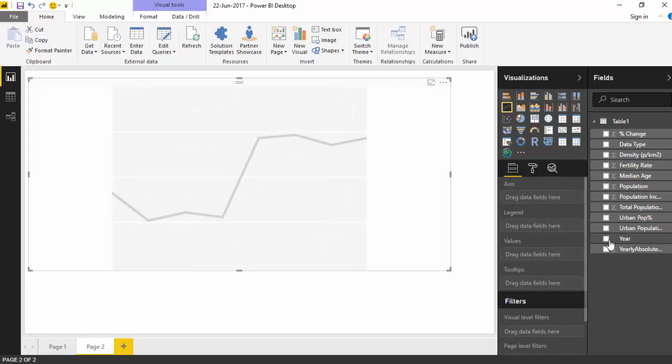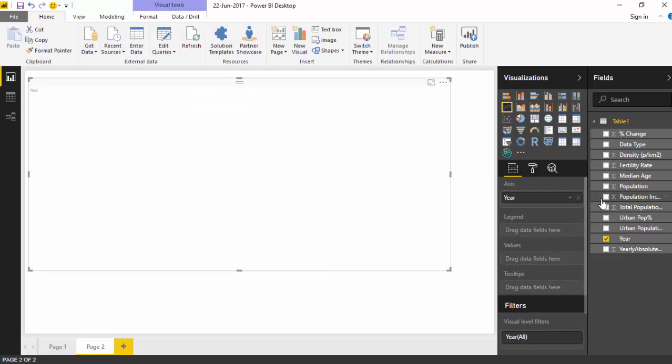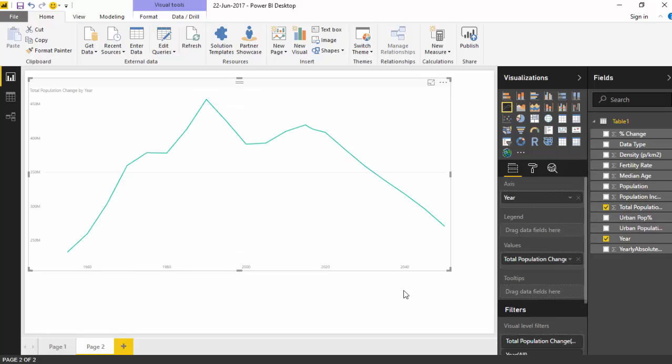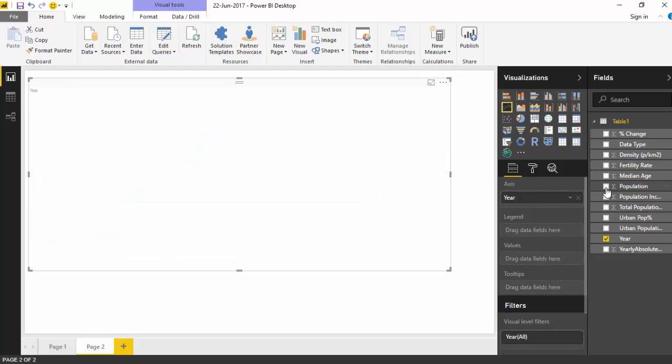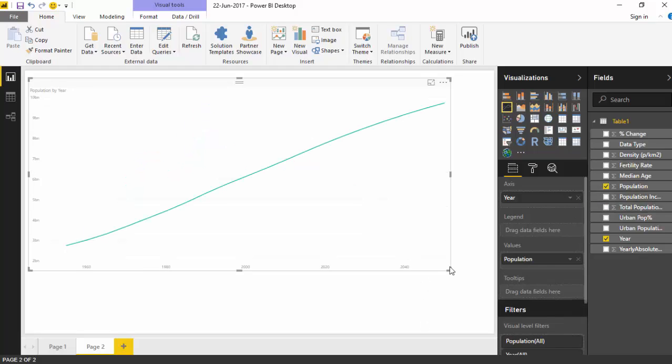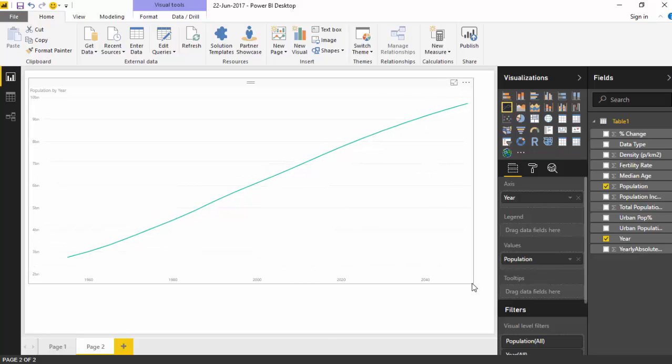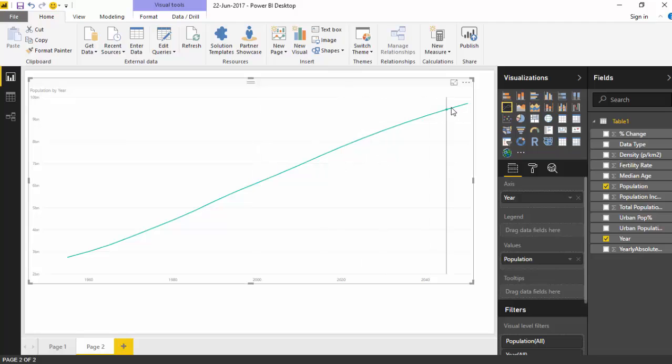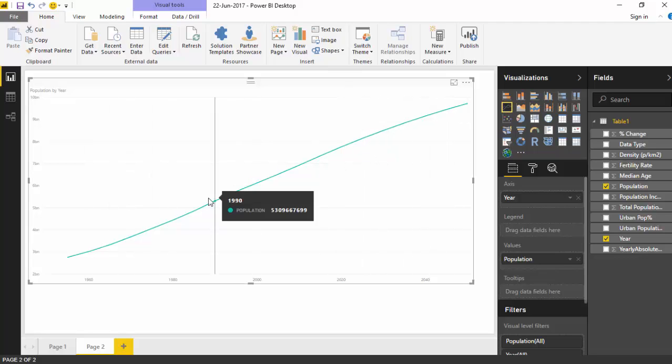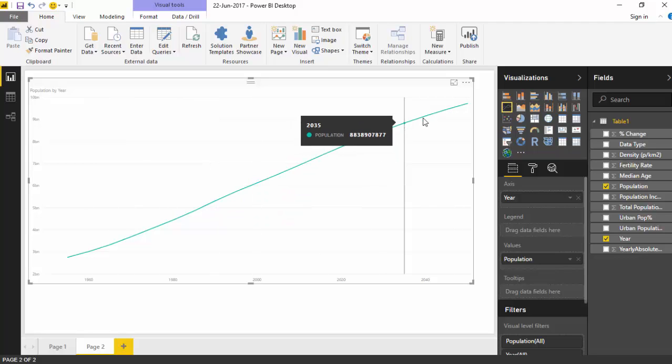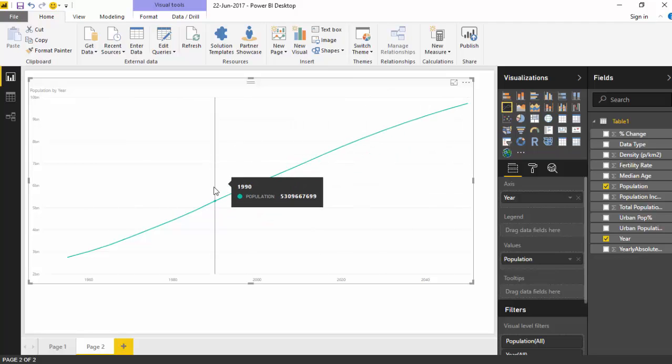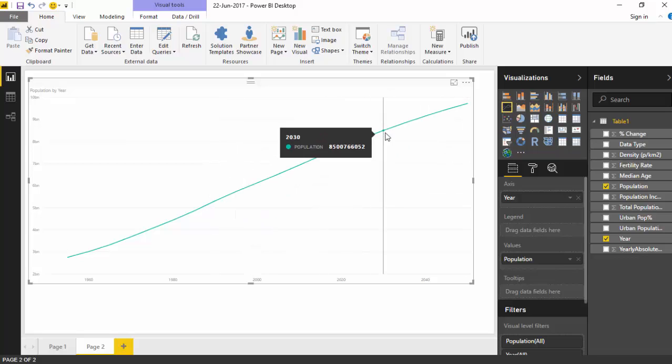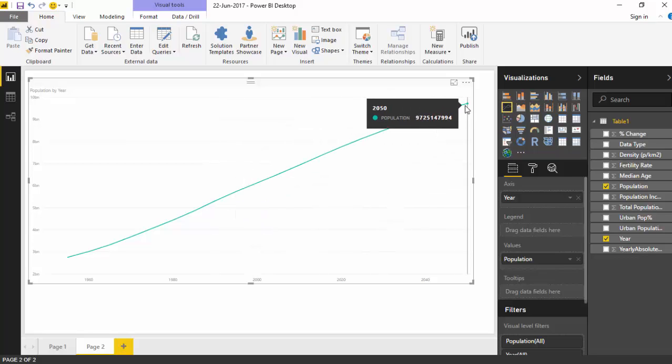And now I will just say year and population, total population, and it will give us this. It gives us the population but there is no way for us to have just one green line, and we can't really tell which is the historical data, which is the current data, and which is the future one.